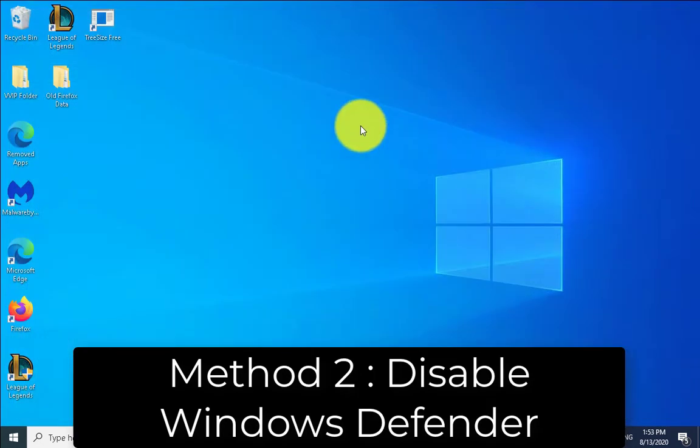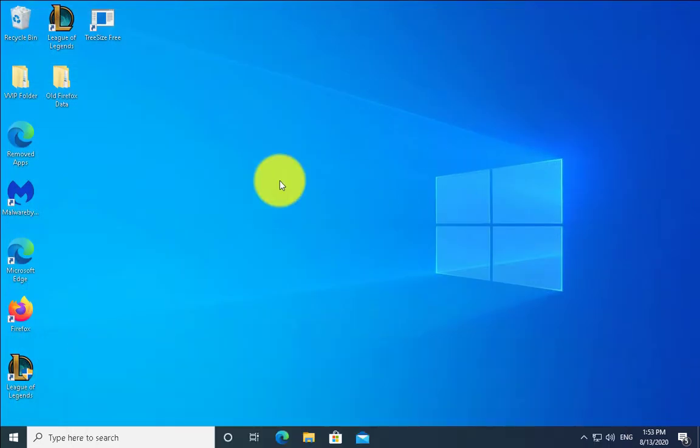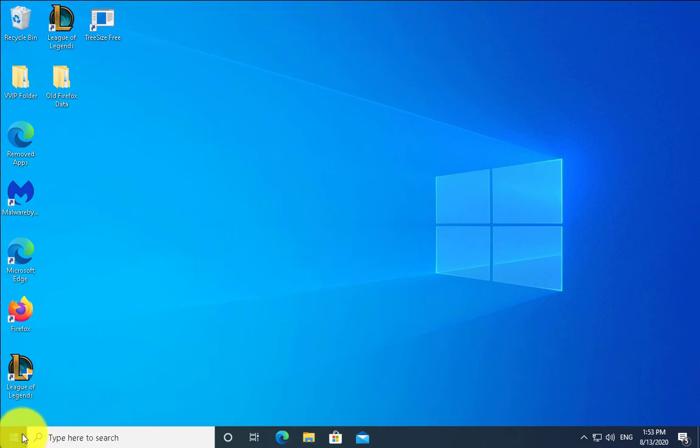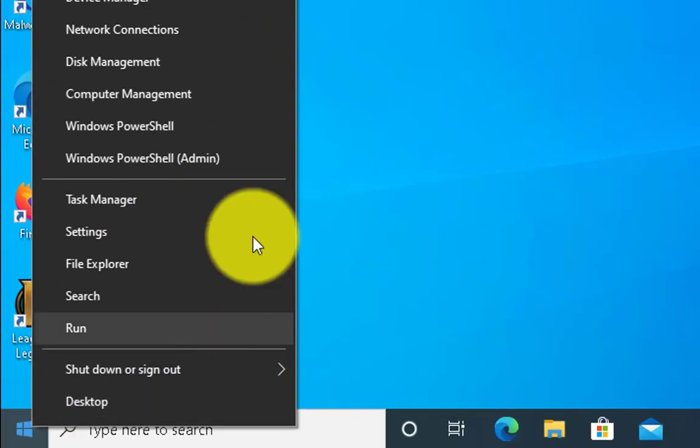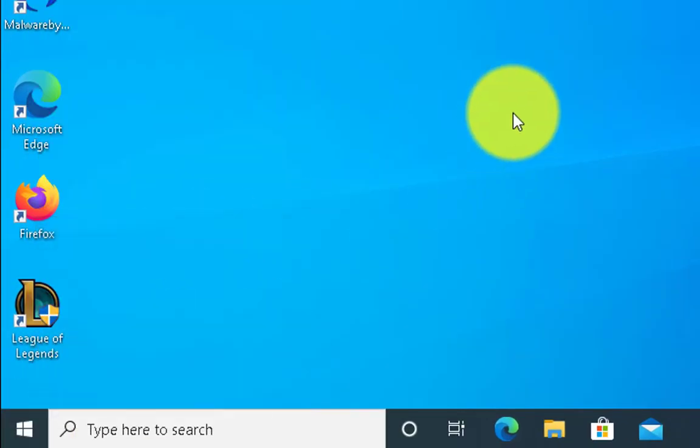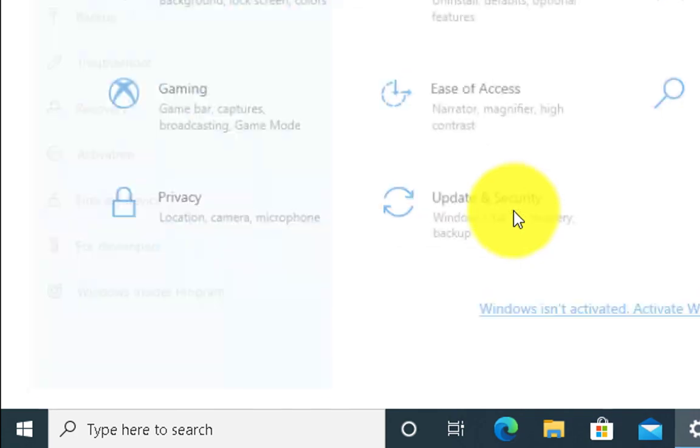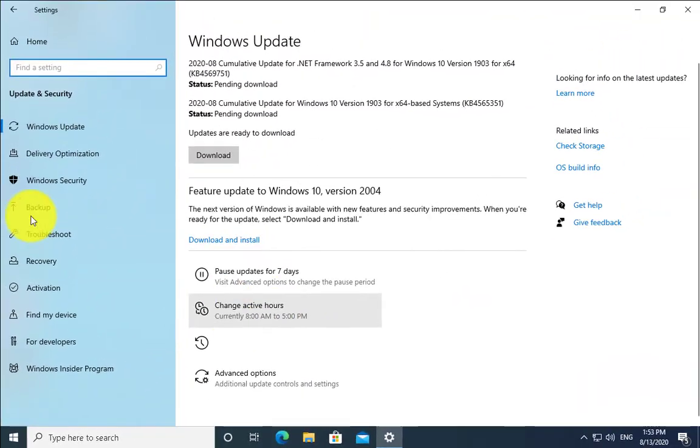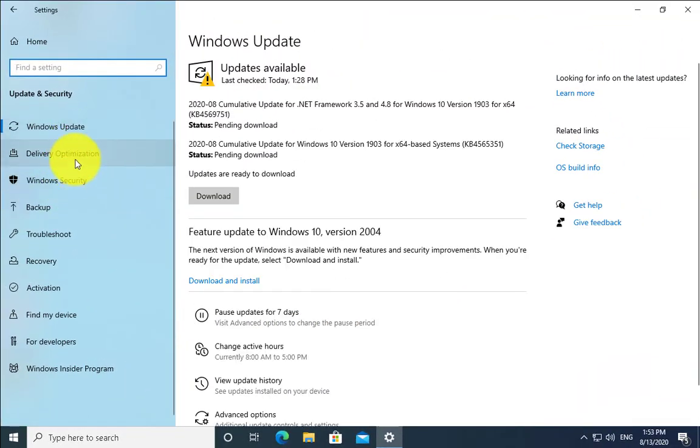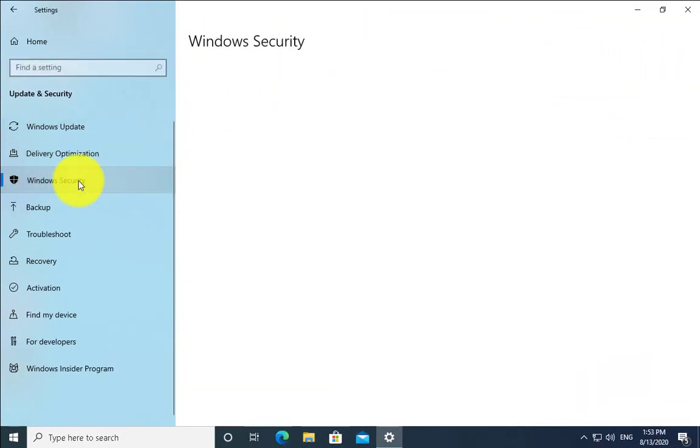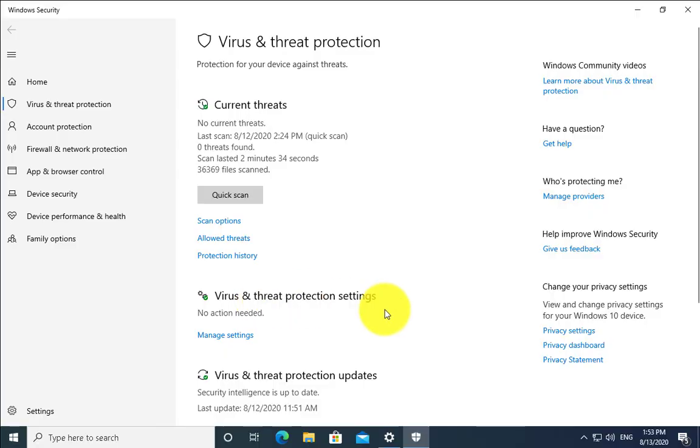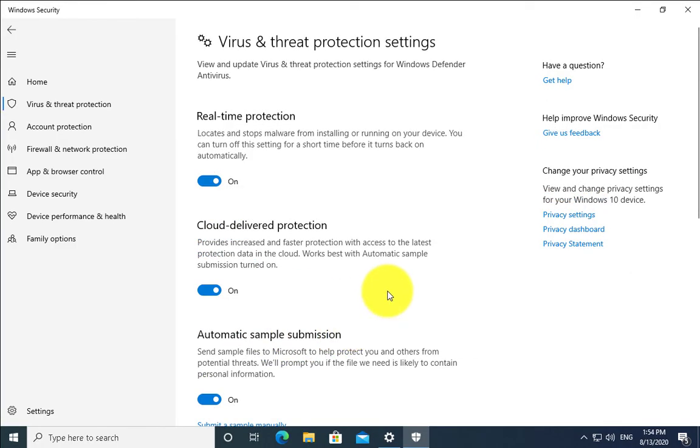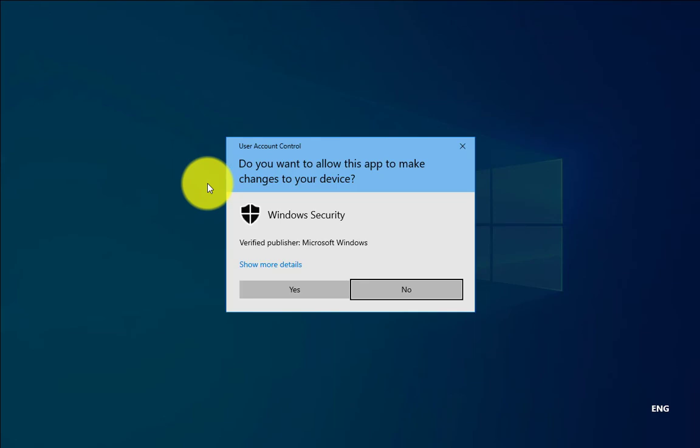Method number two is to disable antivirus. Just right-click on Windows, then go to Settings. Click on Update and Security, click on Windows Security, click on Virus and Threat Protection. In Virus and Threat Protection settings, click on Manage. In Real-Time Protection, just toggle it off. Click on Yes.